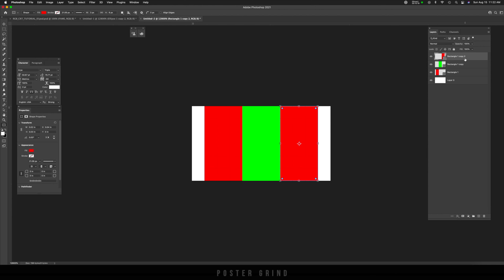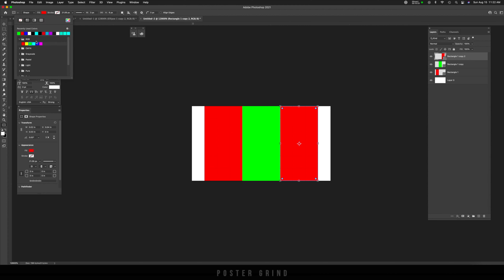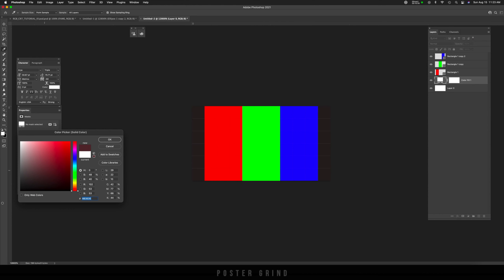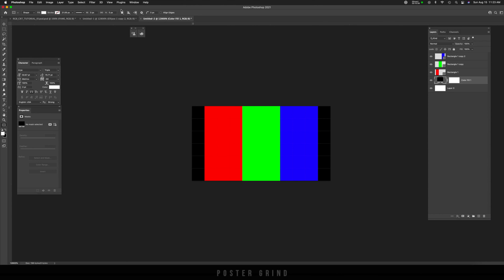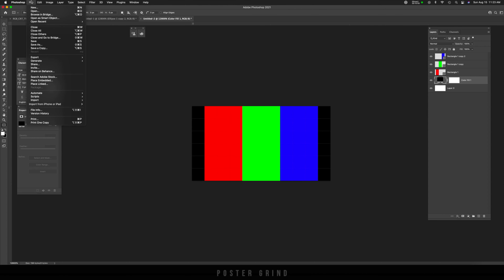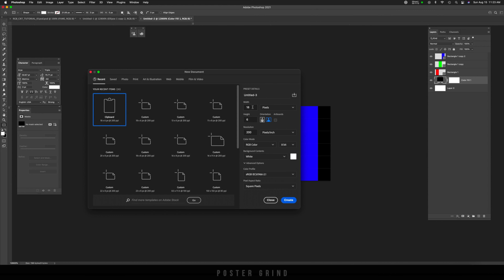All we've got to do is change the colors. Go into the middle one, make sure we're on the rectangle tool, go up to Fill, change it to green. Then do the same thing to the last one and change that one to blue. Click on the bottom layer, create an adjustment layer, go into Solid Color, and turn that black. Turn this whole thing into a pattern by going to Edit, Define Pattern. Call this 'CRT Rectangles' and hit OK.